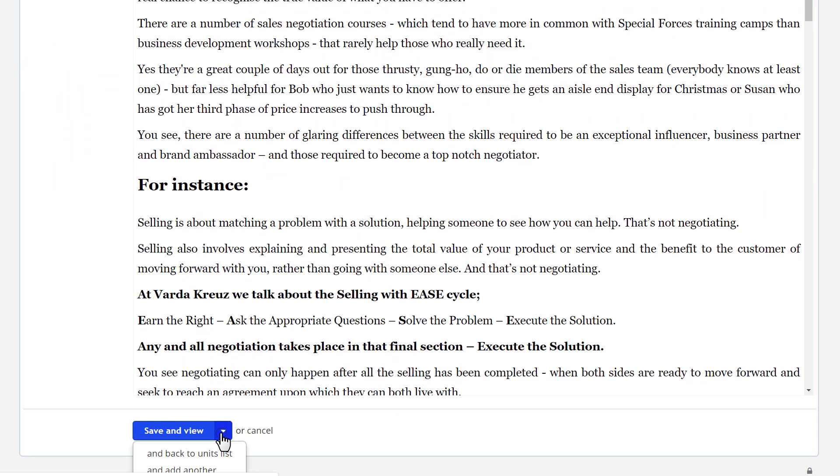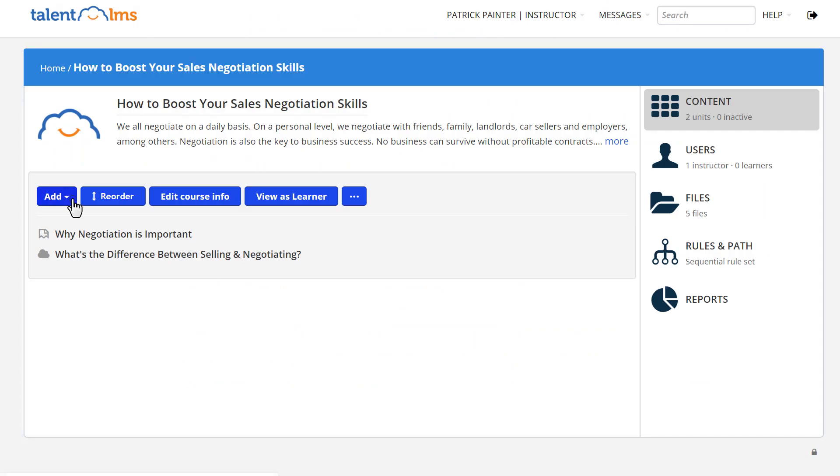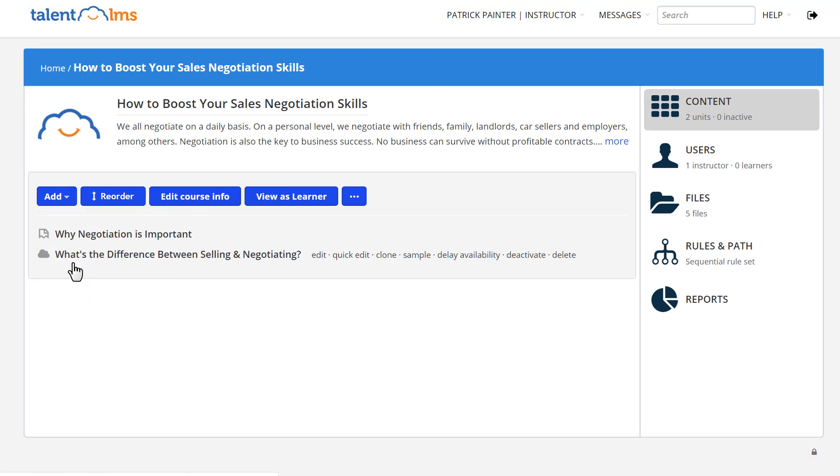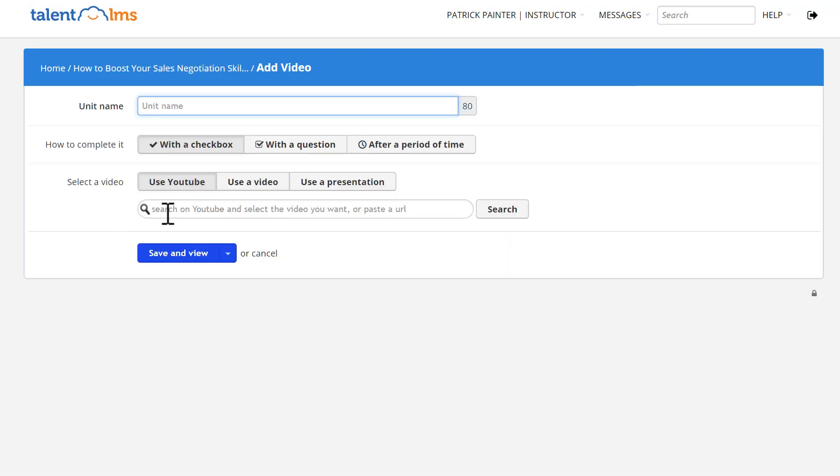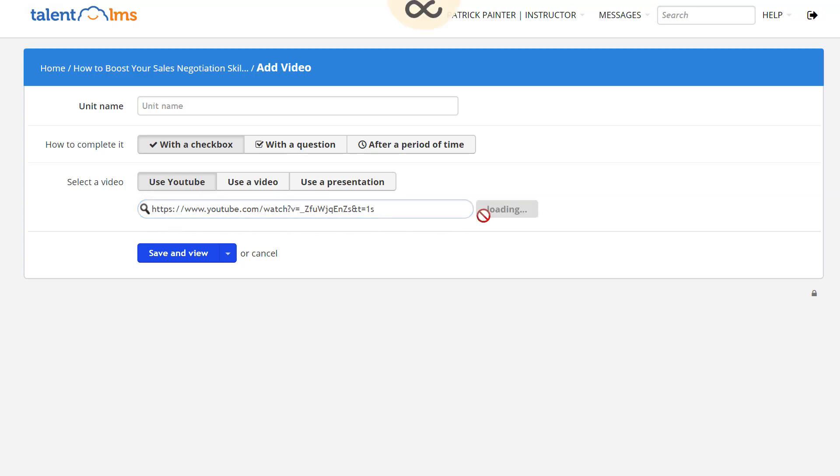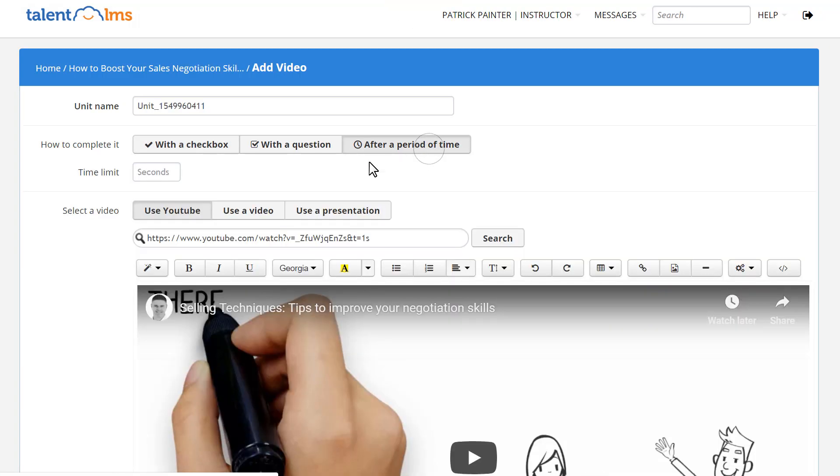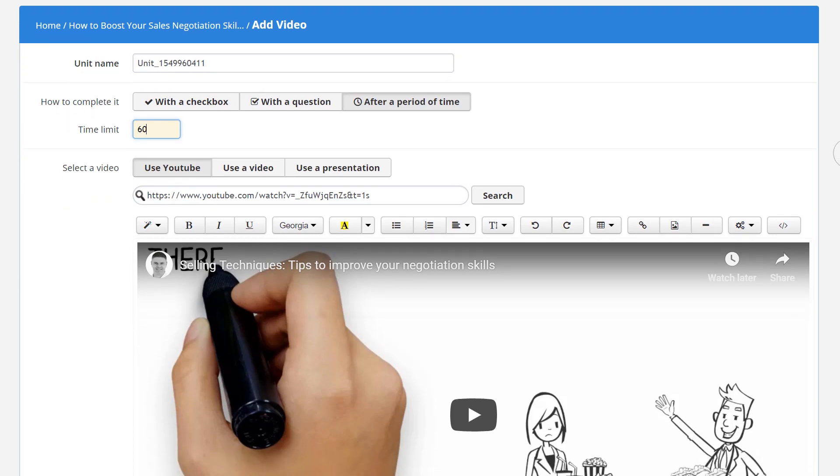Let's add a video to the course. Click Add, Video, and either paste a video URL or search YouTube without even leaving the platform. Set how learners complete the unit, and save.